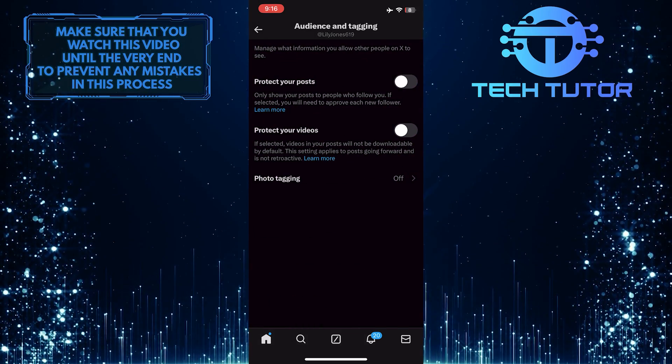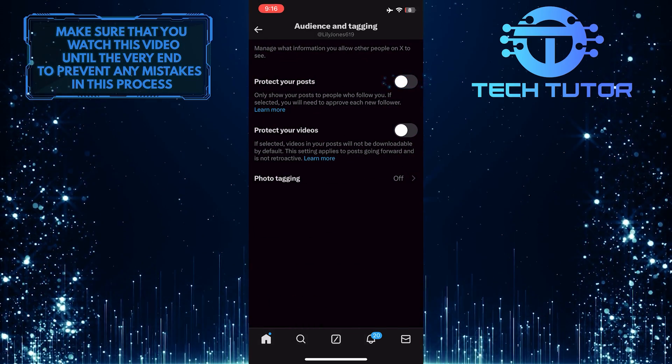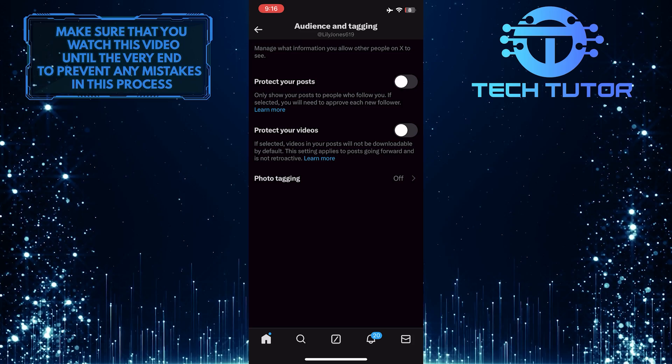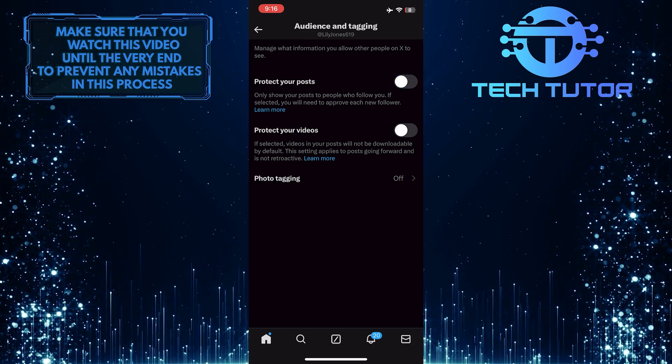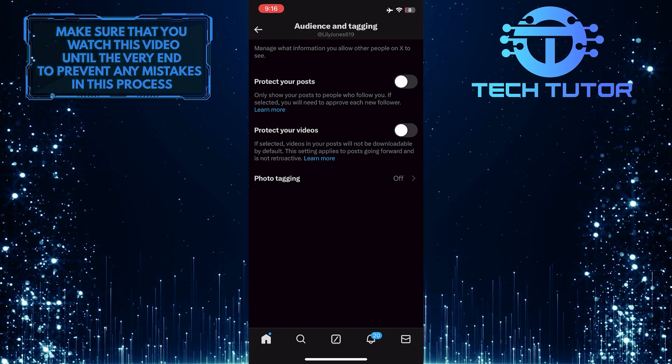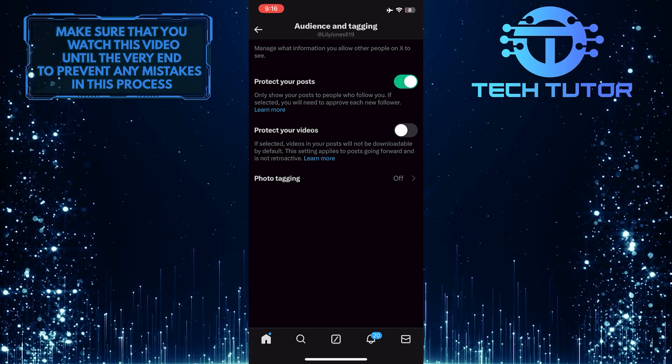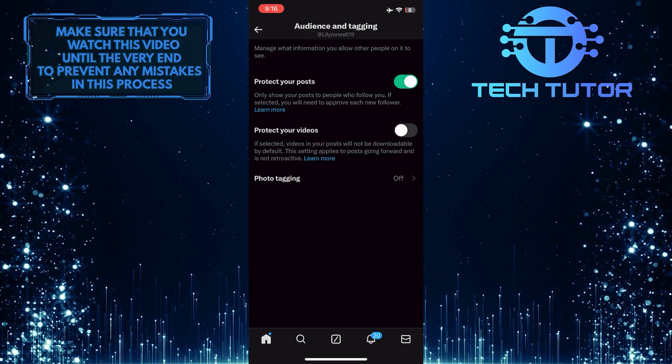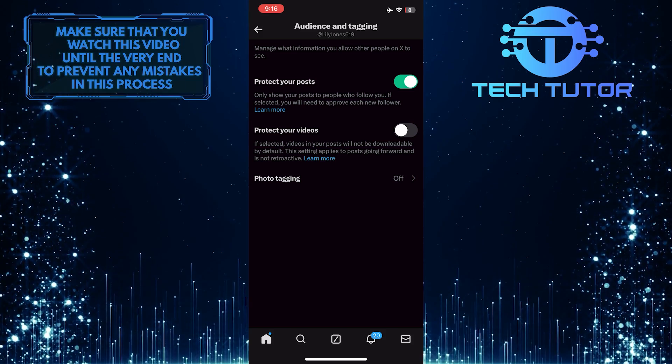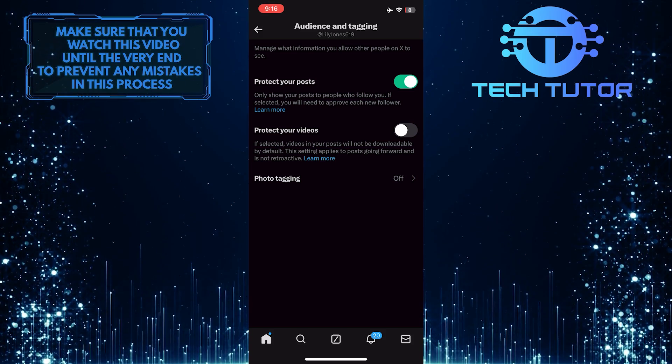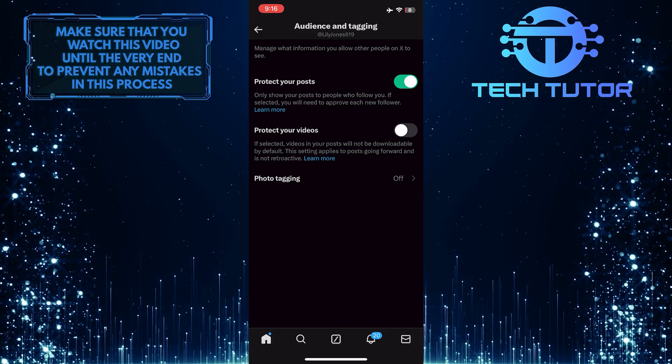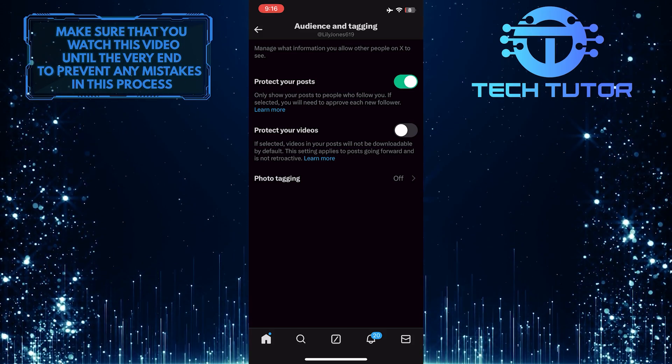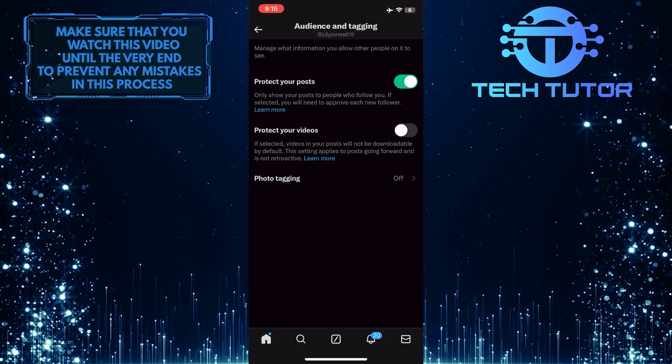What you want to do next is toggle this switch next to Protect your posts. By enabling this option, it will hide your likes from people who don't follow you, but people who follow you can still see the things you like on Twitter.